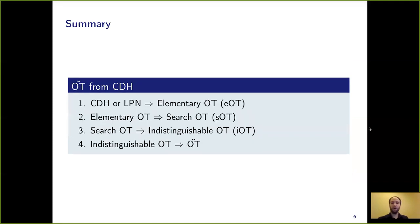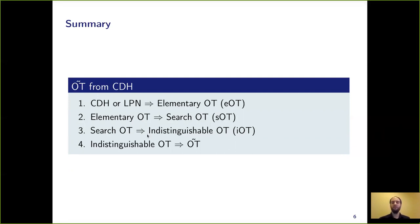Let me give you a summary overview of the talk. We will show how to construct OT tilde from CDH. As a first step, I will show how to construct a very weak notion that we call elementary OT from CDH. Elementary OT implies search OT, another notion we introduce in the paper. This notion implies indistinguishable OT, which is another notion we introduce. And this indistinguishable OT implies this notion of OT tilde.